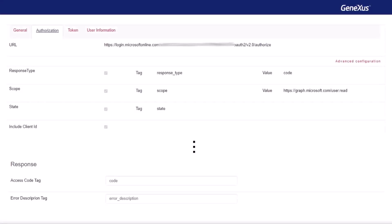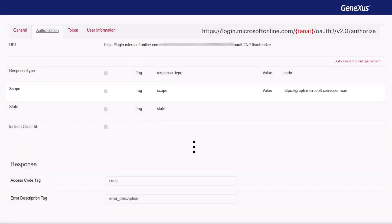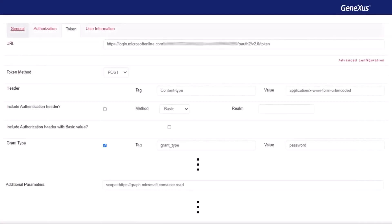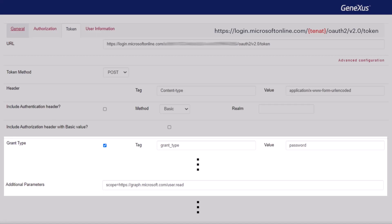Now we go to the Authorization tab. There, we set the Azure URL obtained from its portal, which looks as follows. Next, we modify the scope, which must contain the URL shown on screen. The rest is left with the default values. In the token tab, once again, we set the Azure URL obtained from the portal, which looks as follows. The rest is left with the default values, except for the grant type and additional parameters fields, which should be set as shown on the screen.